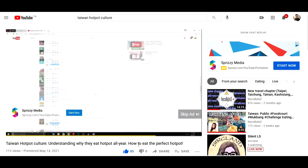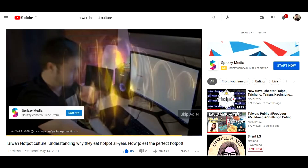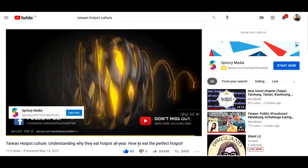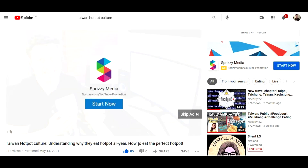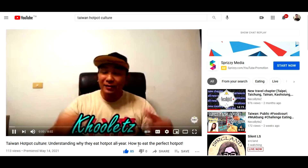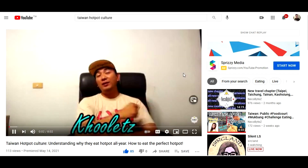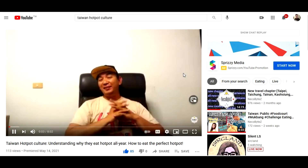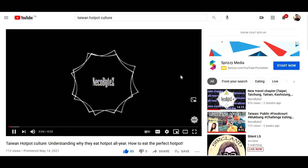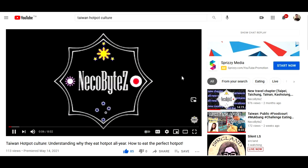There are times that we don't understand the language used when we are watching a video on YouTube. No matter how good or interesting the video is, if we don't understand the language, then we might lose interest.